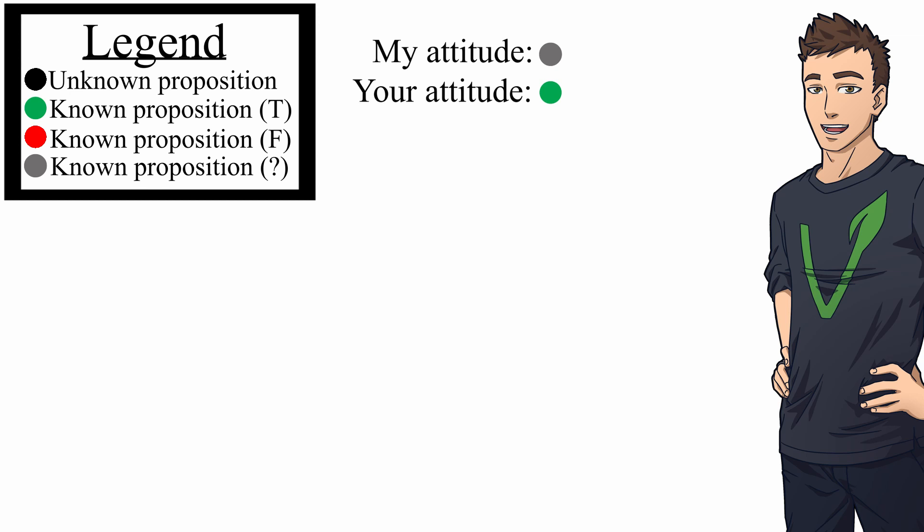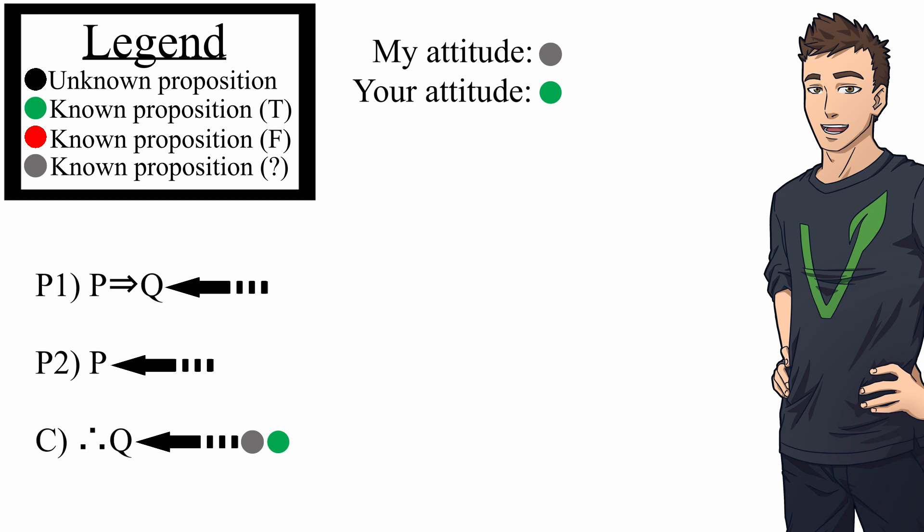And the idea is you give me some argument whose conclusion is the proposition that we have different attitudes towards. Ideally, the premises of the argument you provide are made up of propositions that we both have the same attitude towards. And that way, I'm going to be committed to either changing my attitude about one of those premises or accepting the conclusion.